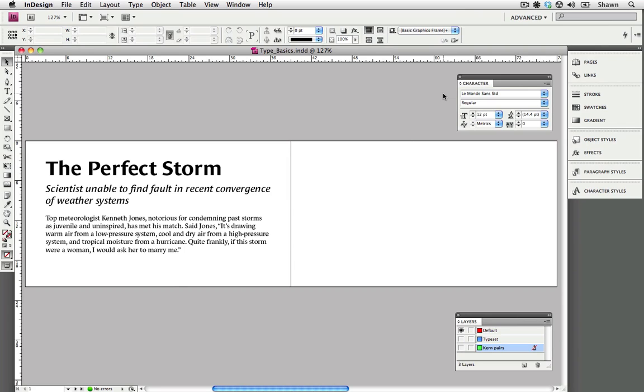Please note I'll be demonstrating using Adobe InDesign CS4. If you are using a different application, please refer to your instruction manual to find out where the character options are located.